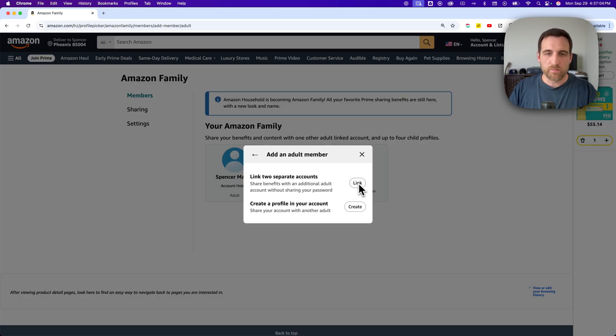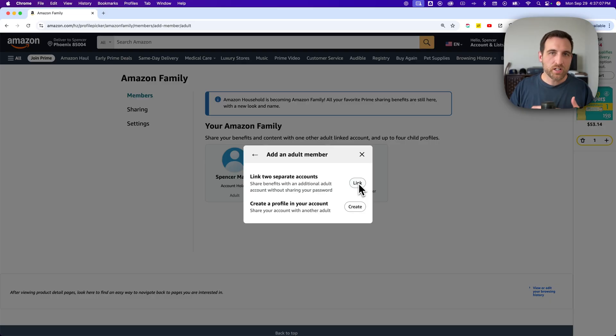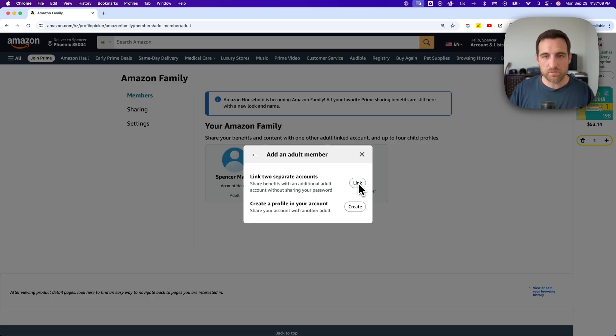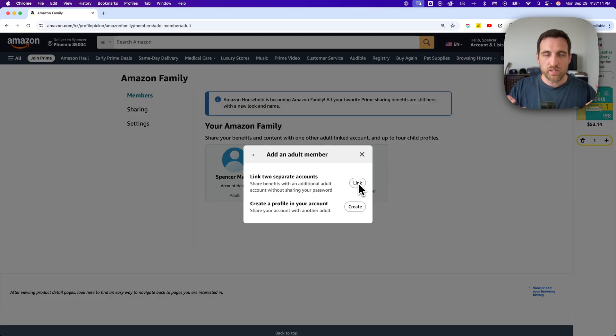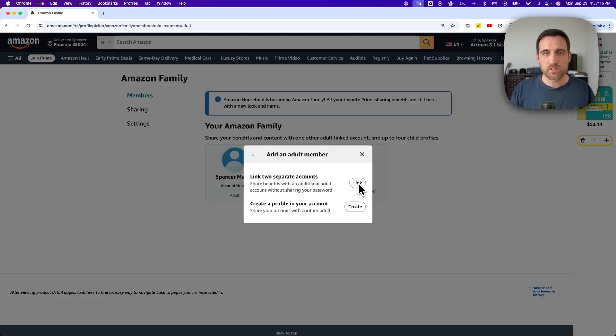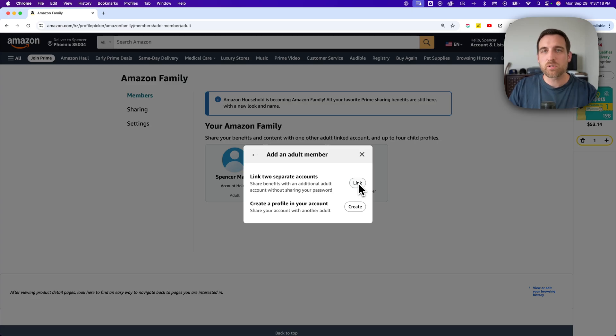So this is really the only way to be able to archive and hide orders on Amazon is to share that Prime membership. But if you don't have Amazon Prime, then simply separate accounts.